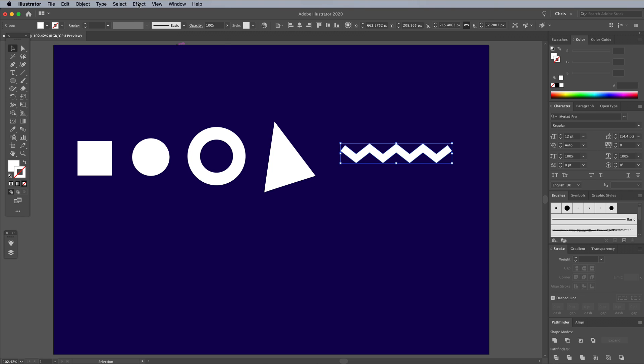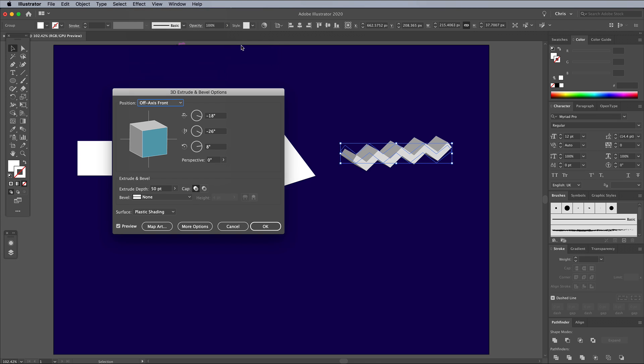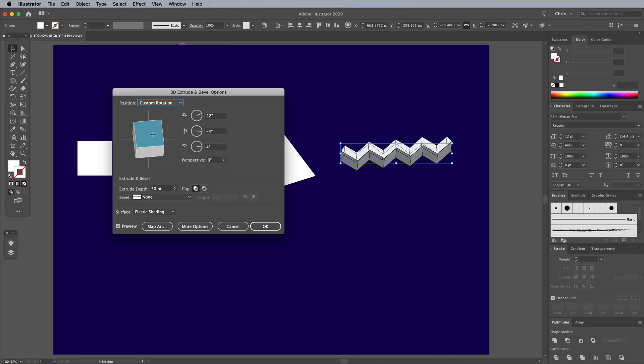With each shape selected in turn, go to Effect 3D Extrude Bevel. Randomly rotate the cube interface, then adjust the extrusion depth for this particular shape.